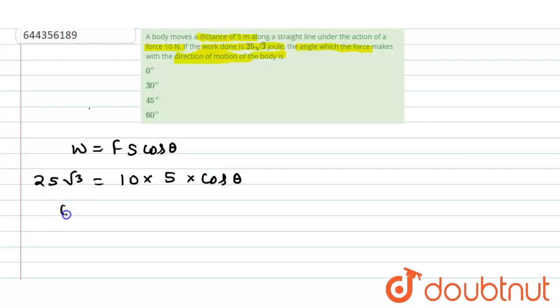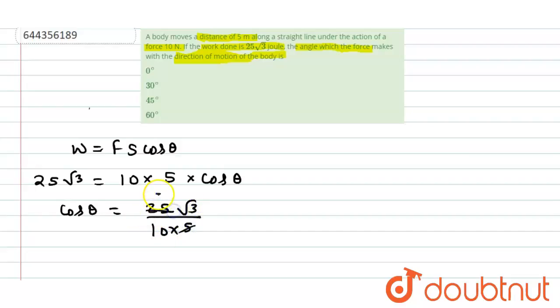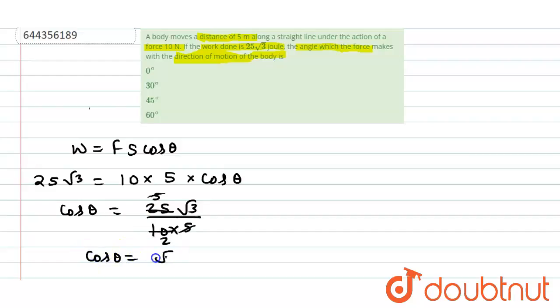So after solving this, we get cos theta is 25 root 3 divided by 10 into 5. 5 into 5 is 25 and 5 twos are 10. So cos theta becomes root 3 by 2.